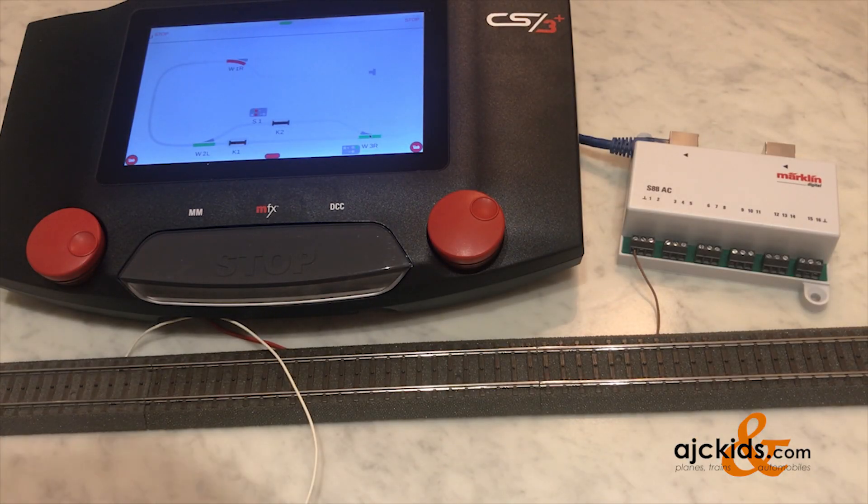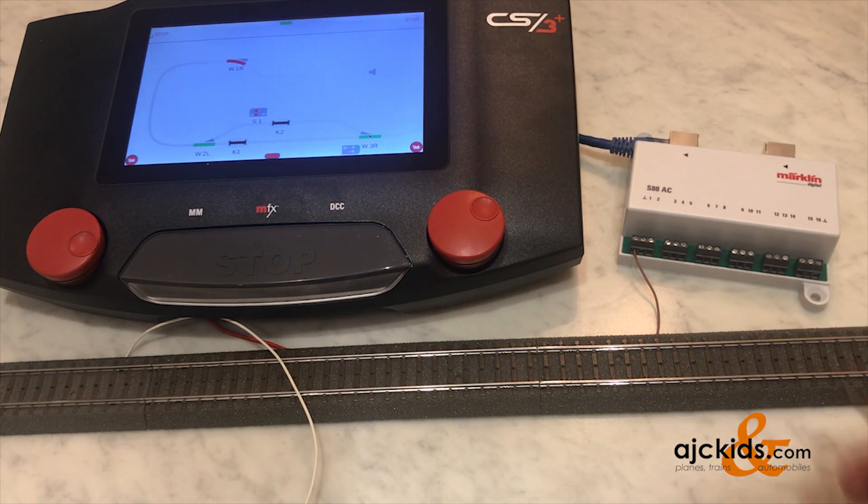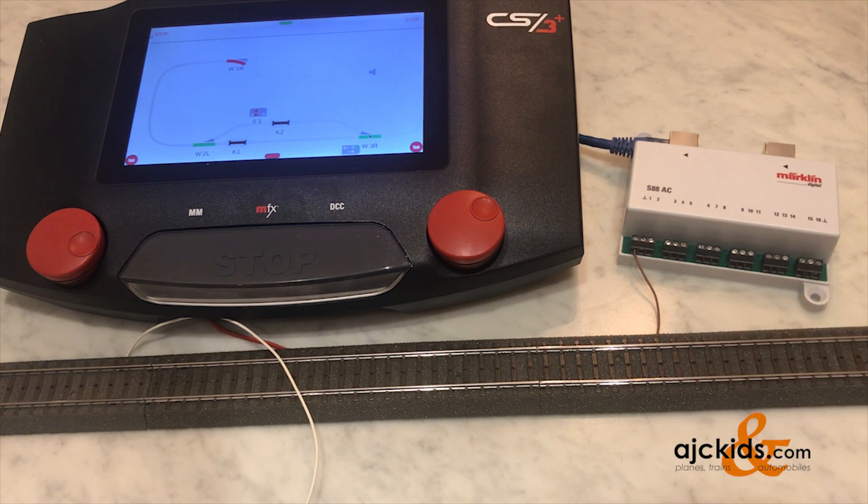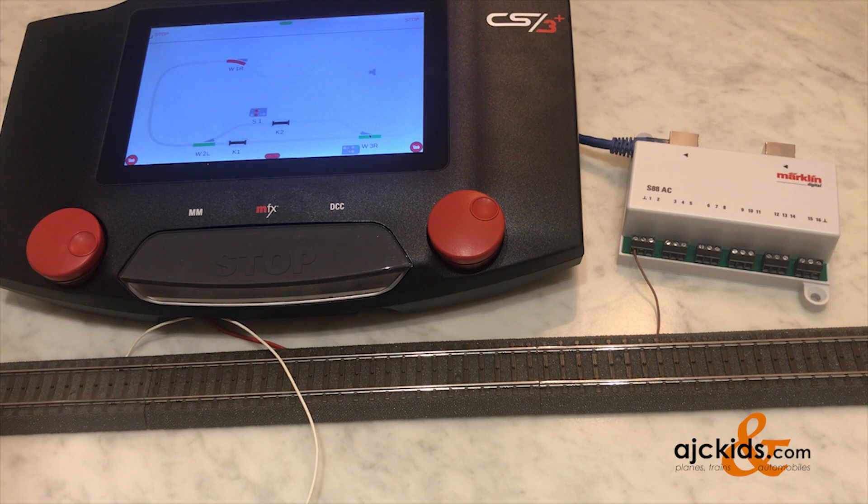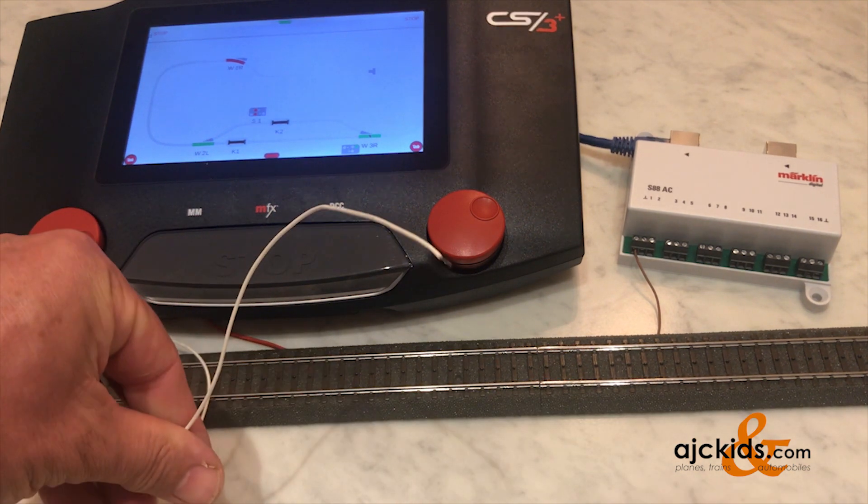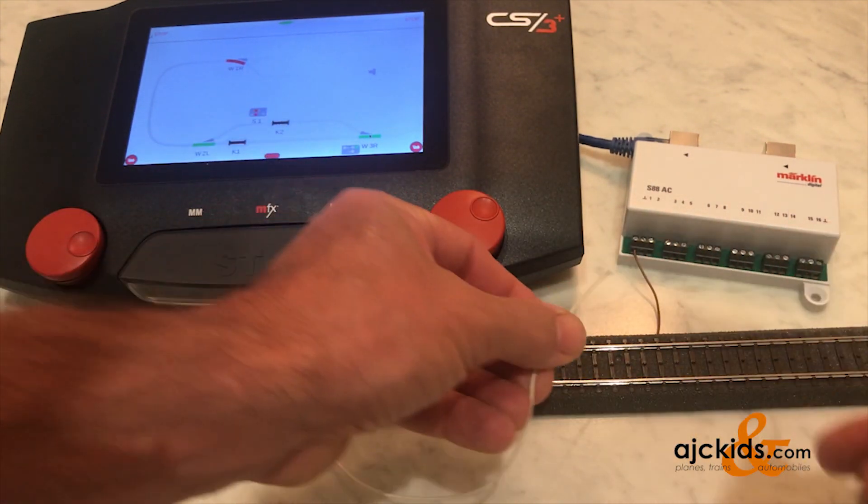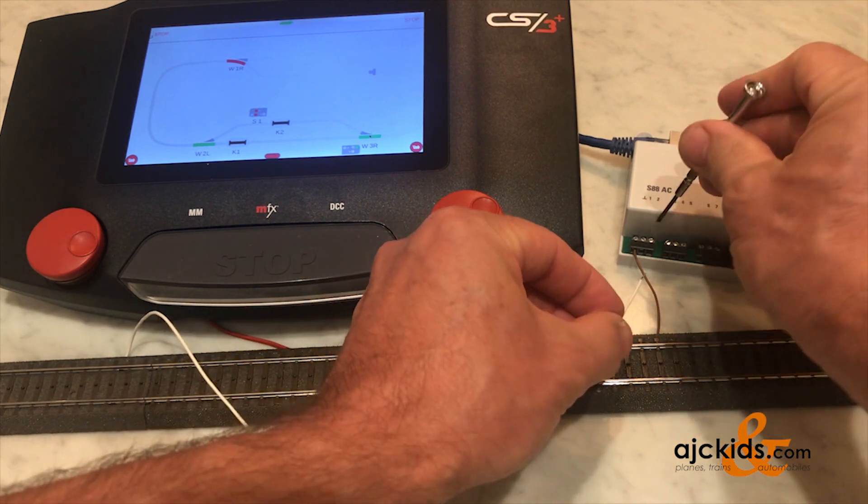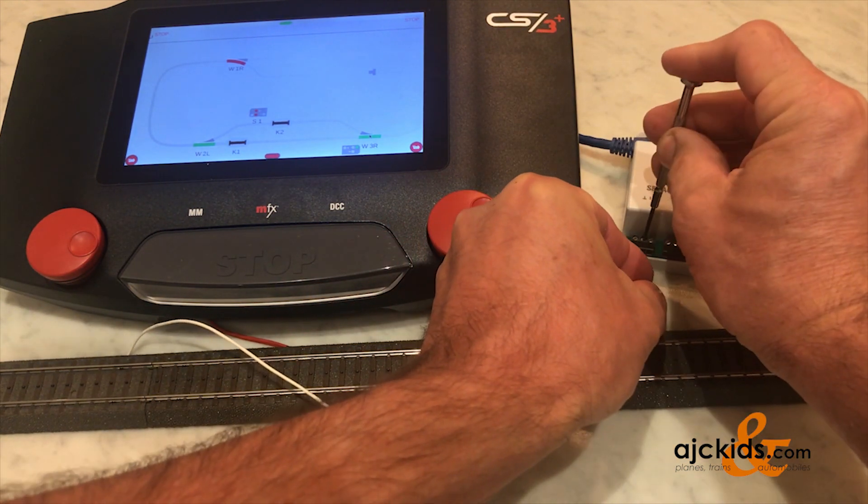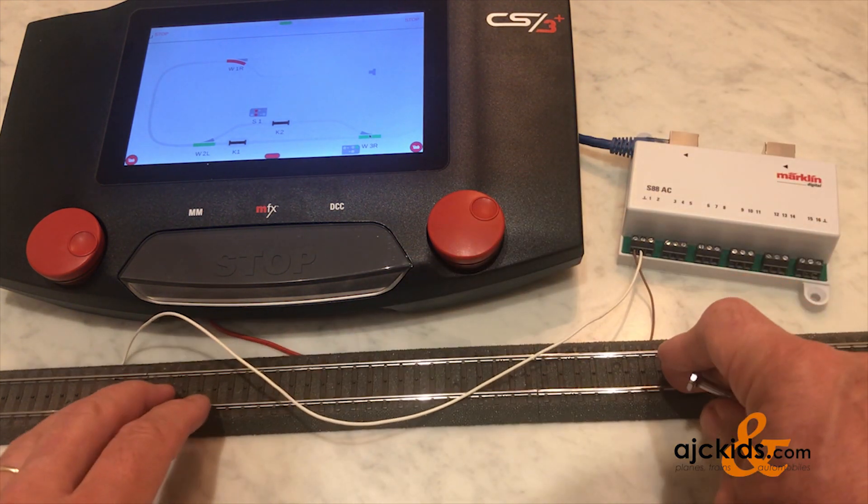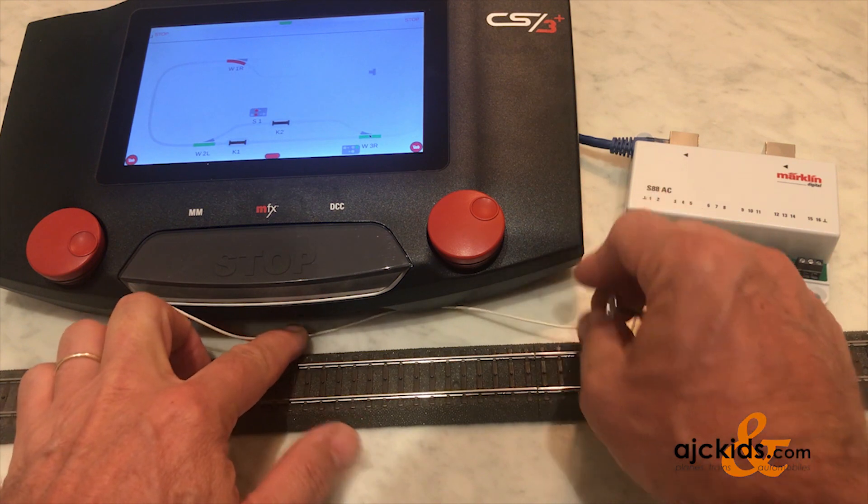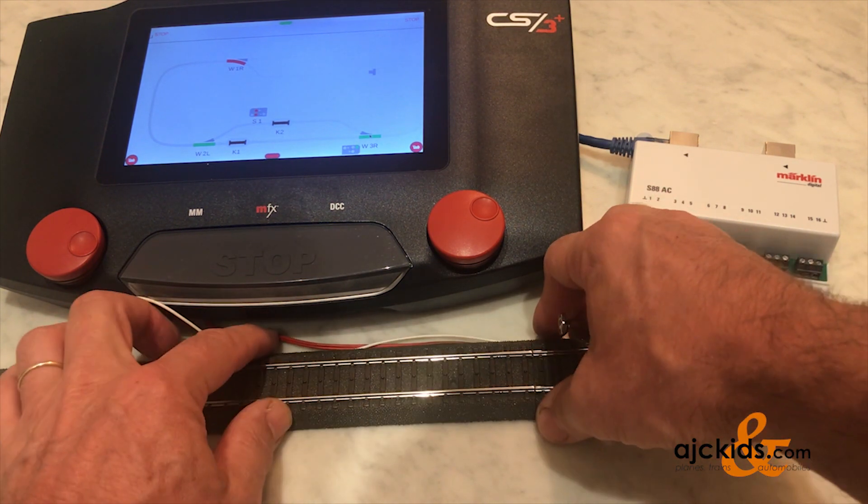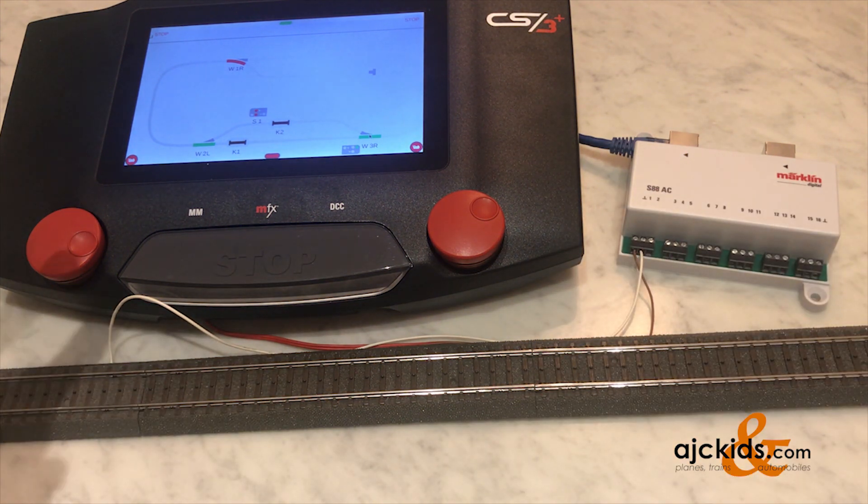Now it's time to test it with our contact track. There's our S88 hooked up to the Central Station 3. We got the ground wire running to the O marked on the track. And this piece here on the left is our contact track with our contact track wire. So I'm going to connect that to the first port on the S88. Remember, it's a screw terminal. No more plugs. Let's put on the first port. Try to kind of put that wire up.